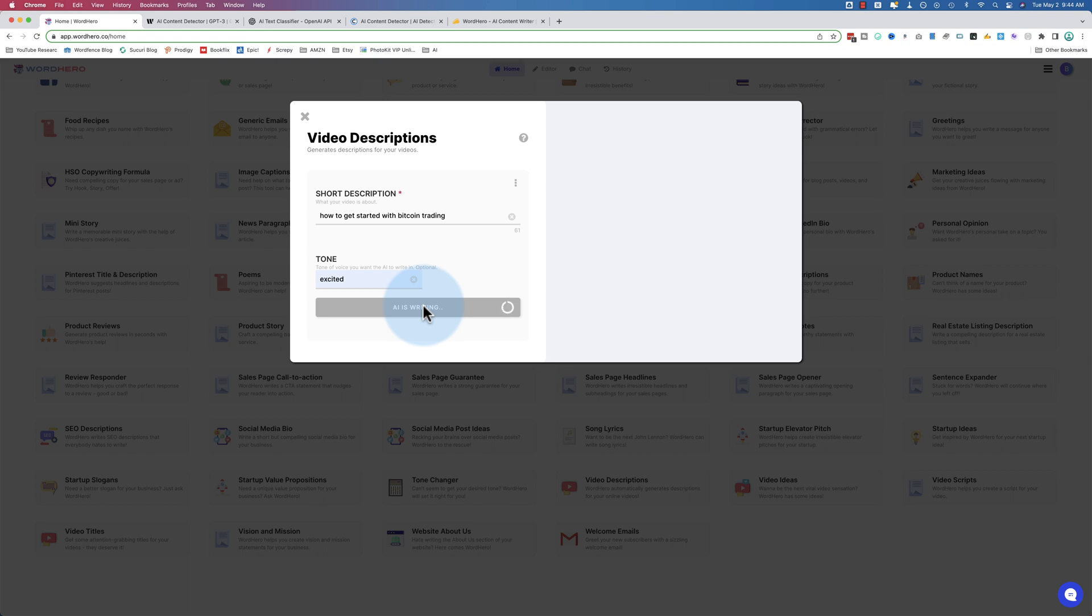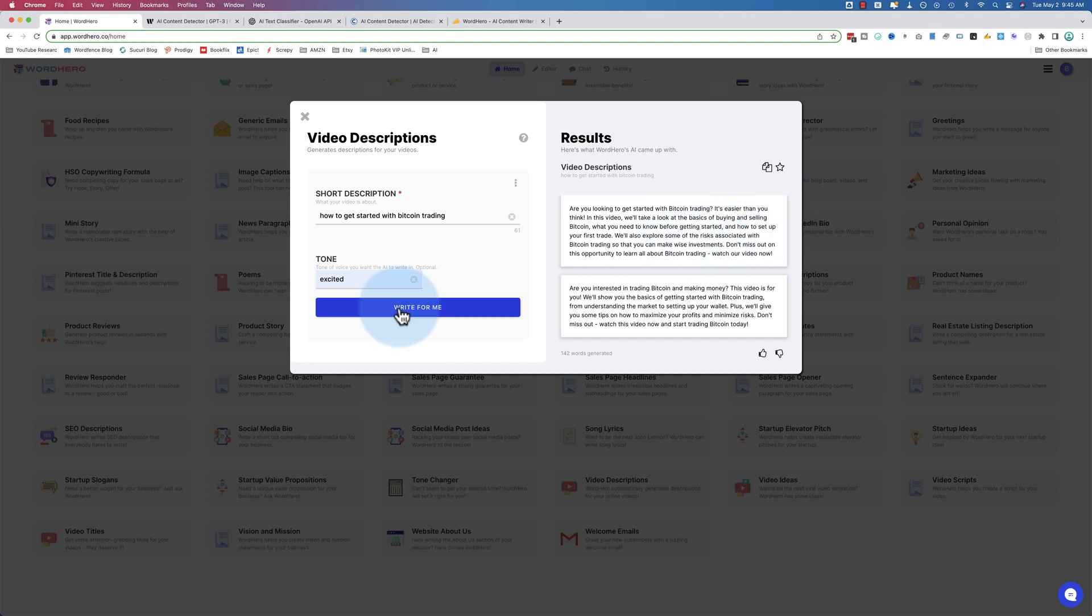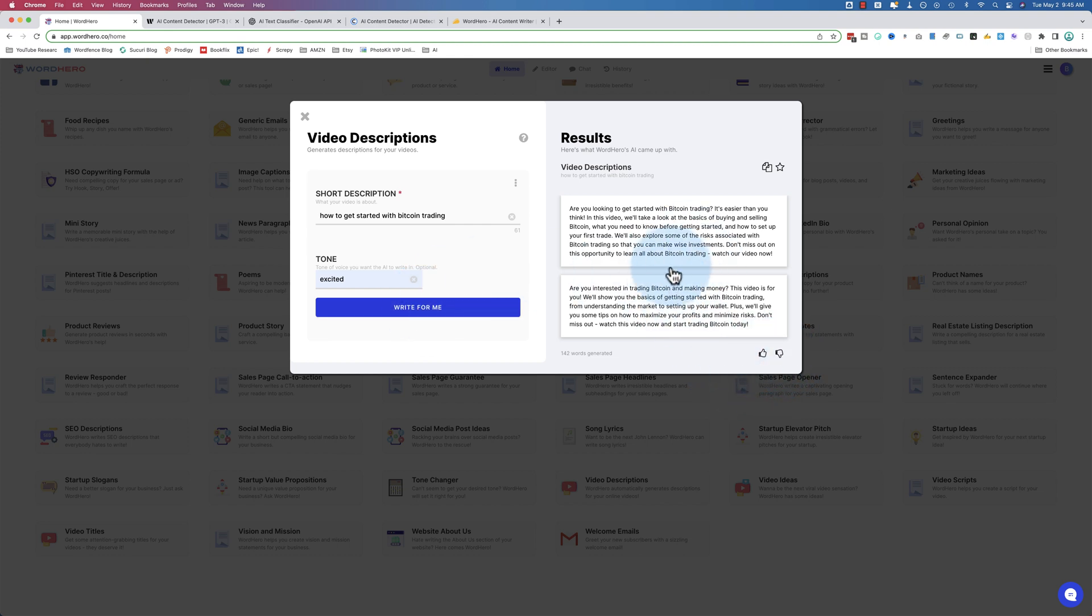Now it's going to write two options usually for video descriptions. For video titles it does five. This depends on what kind of output you're looking for, because they only have this real estate here, whereas ChatGPT will keep on writing down the page. If you like one of these, just click on it to copy it, and you can paste it into whatever you want. If you don't like any of these results, you can click on write for me again and it'll generate new ones.